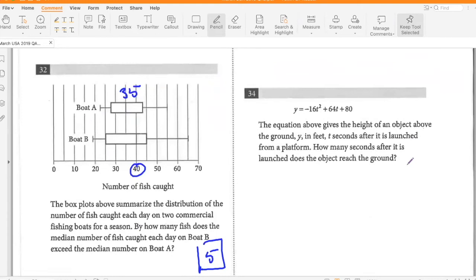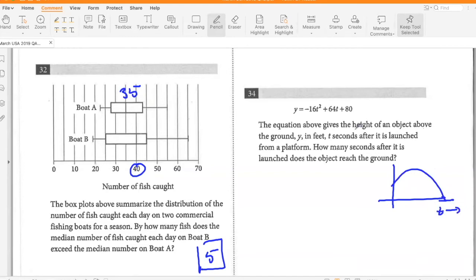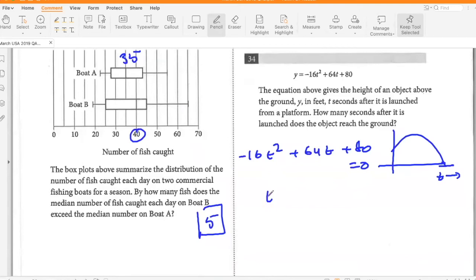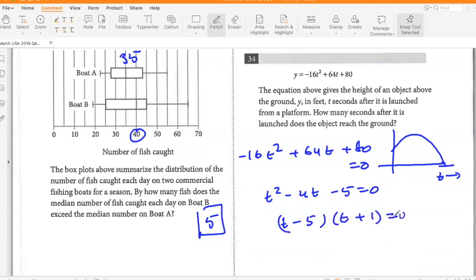The equation above gives the height of an object above the ground T seconds after it is launched from a platform. How many seconds after it is launched does the object reach the ground? Setting H equal to zero: negative 16T² plus 64T plus 80 equals 0. Dividing by negative 16: T² minus 4T minus 5 equals 0, so (T minus 5)(T plus 1) equals 0. T equals 5 or negative 1, so after five seconds the object will hit the ground.